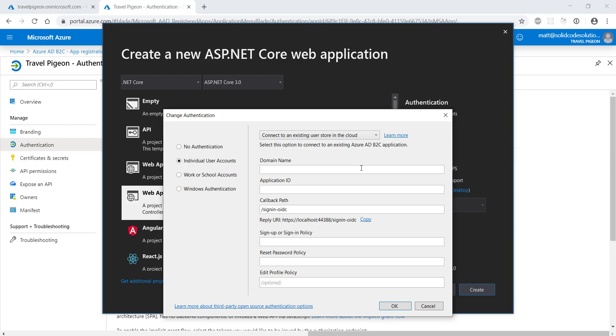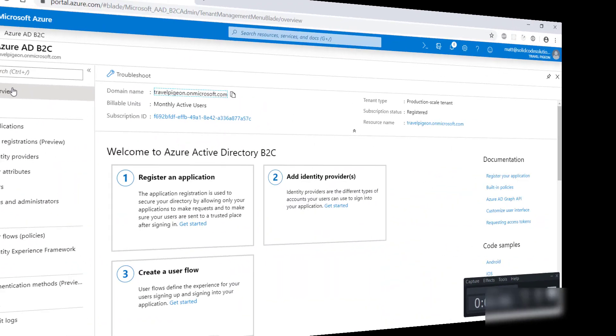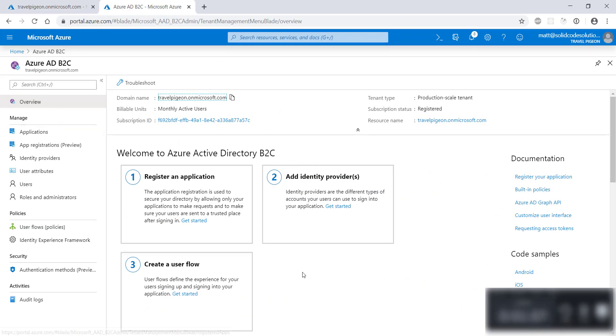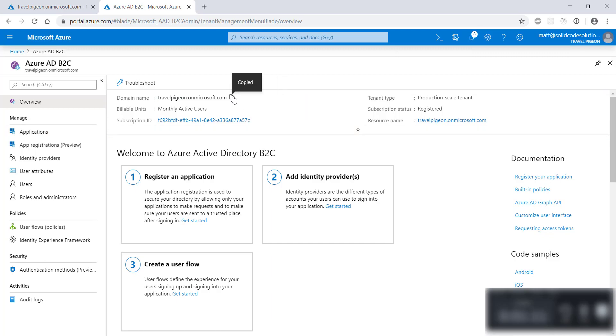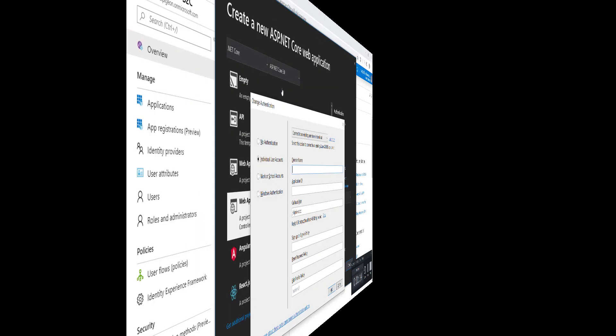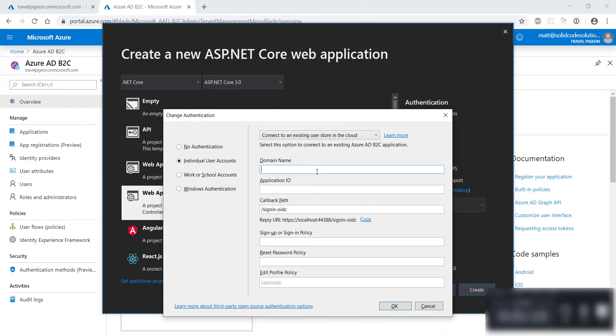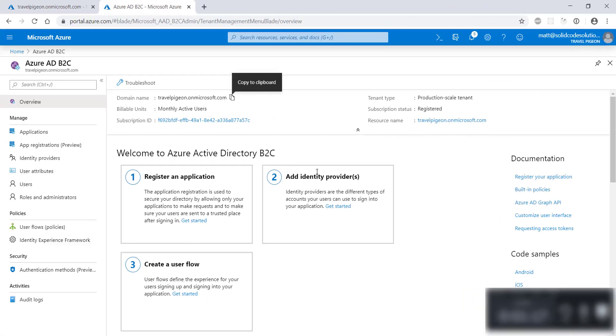Visual Studio will prompt you for some details so that it can pre populate some values for you. You can find these values if you head back over to the Azure portal. Copy the domain name and paste it into the domain name field. And copy the application or client ID and paste that into the application ID field.